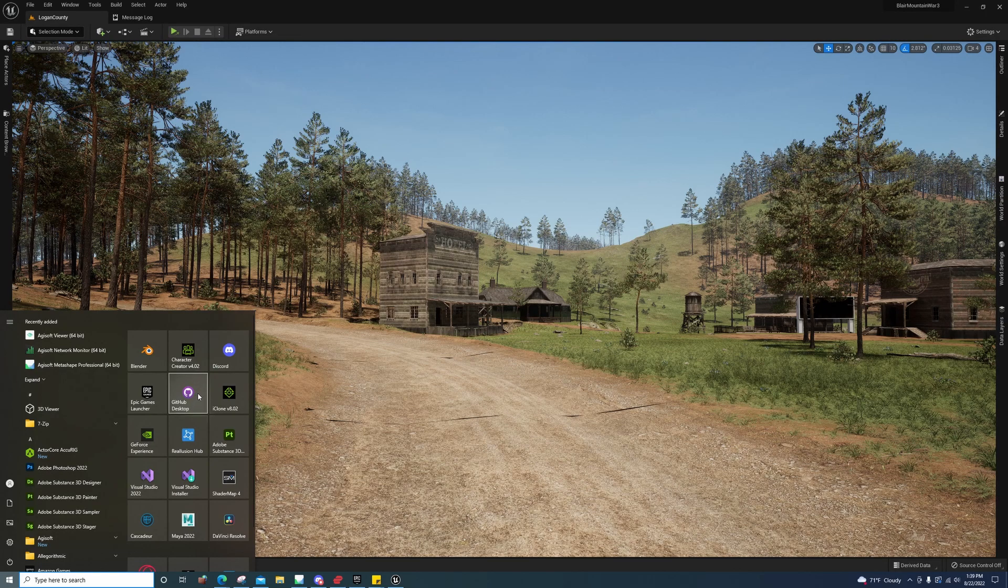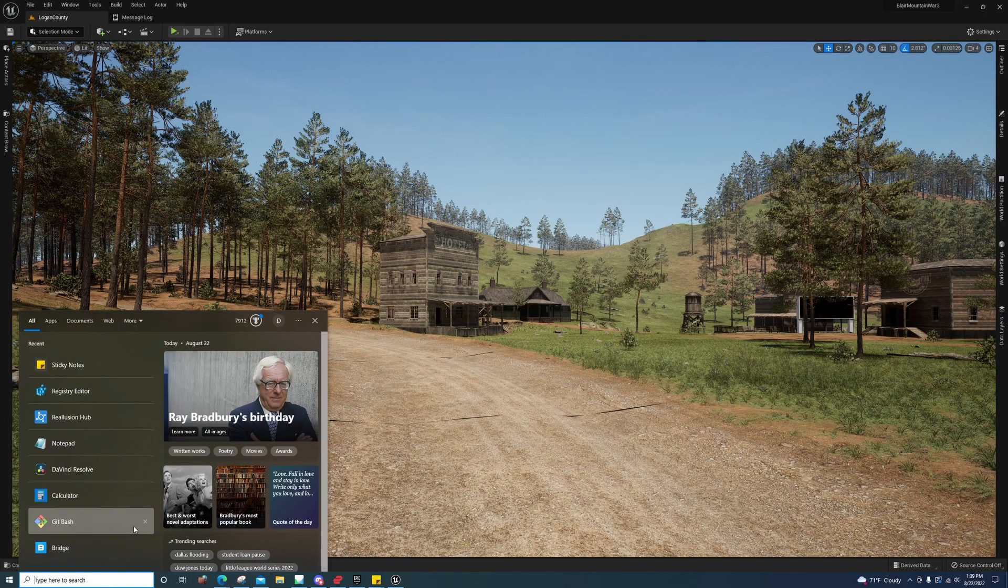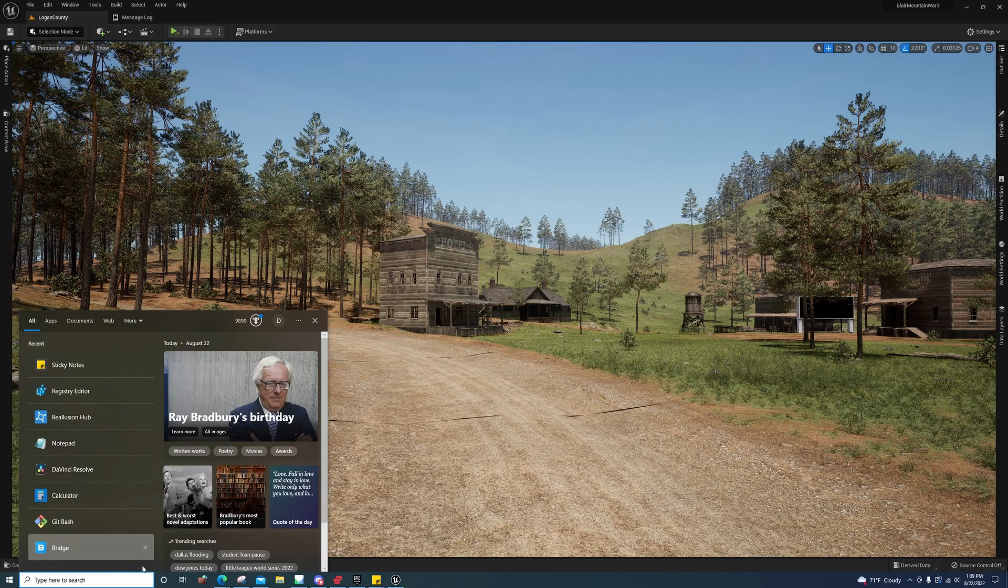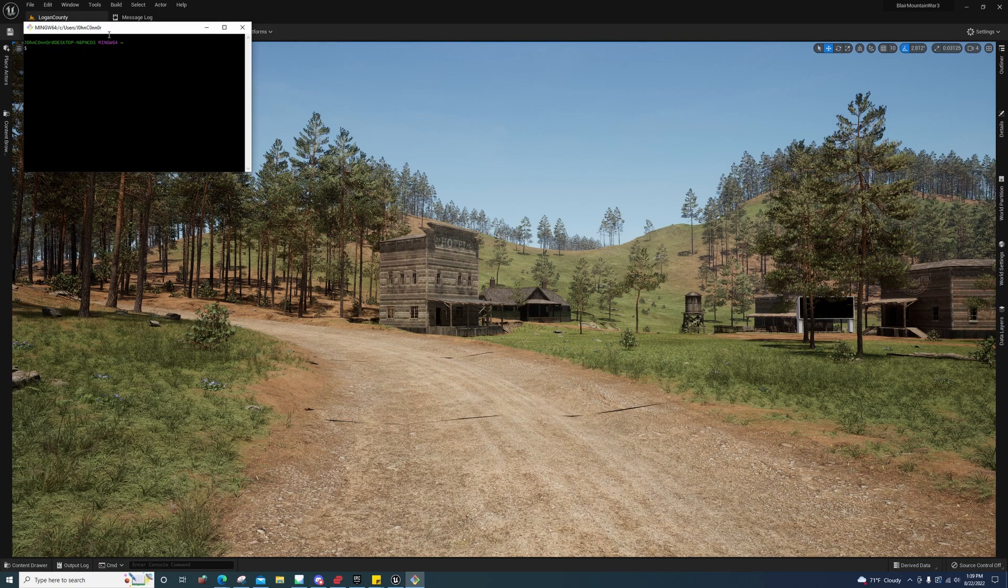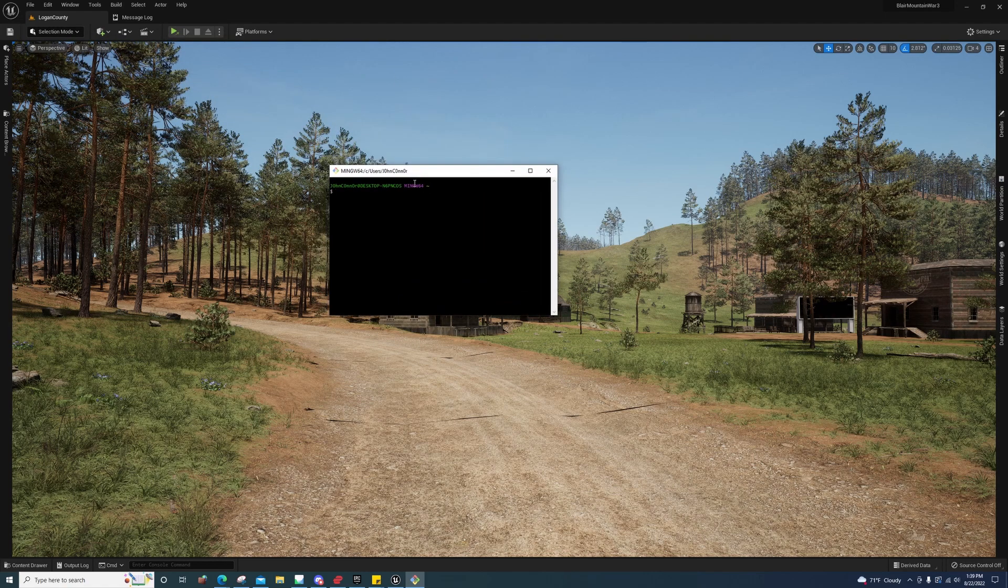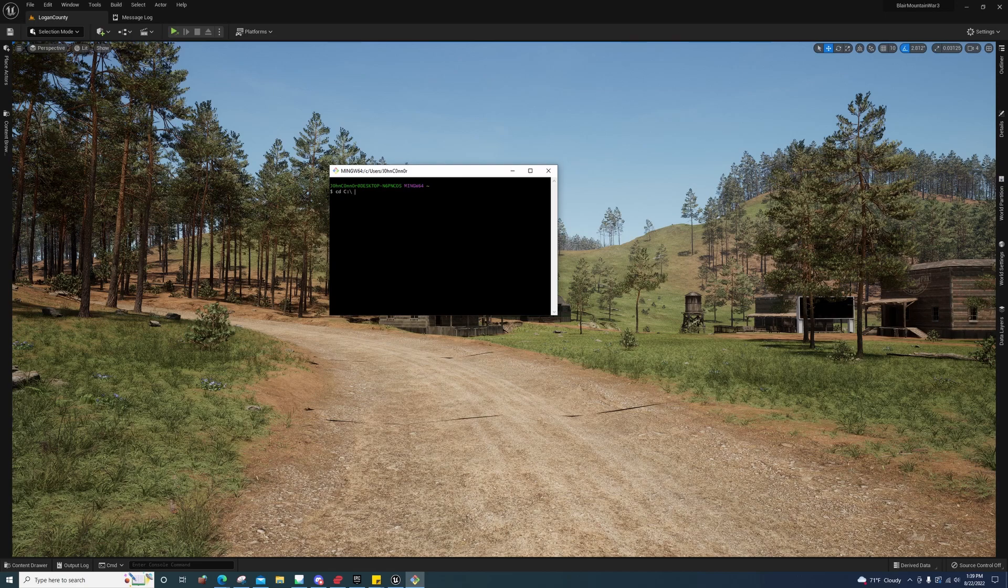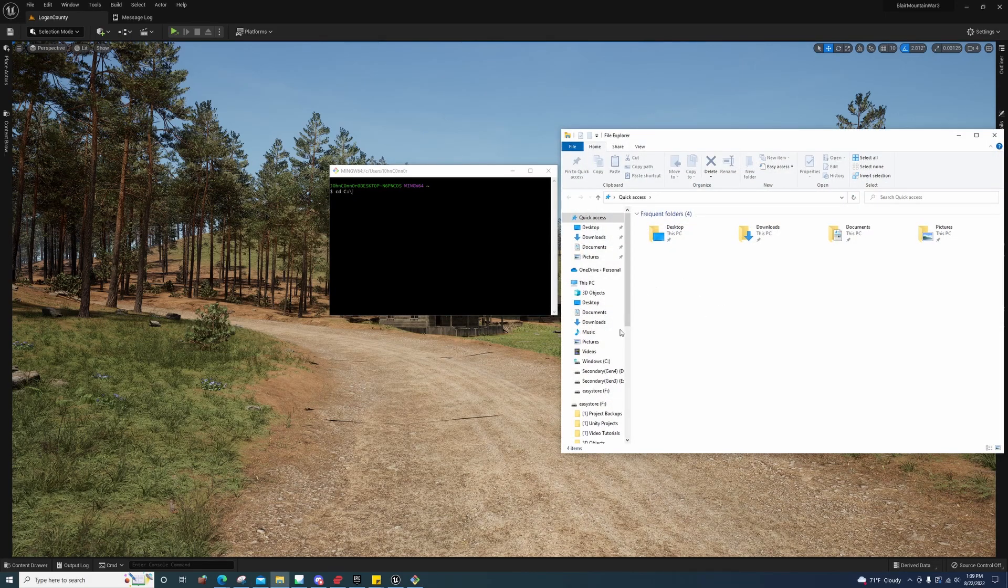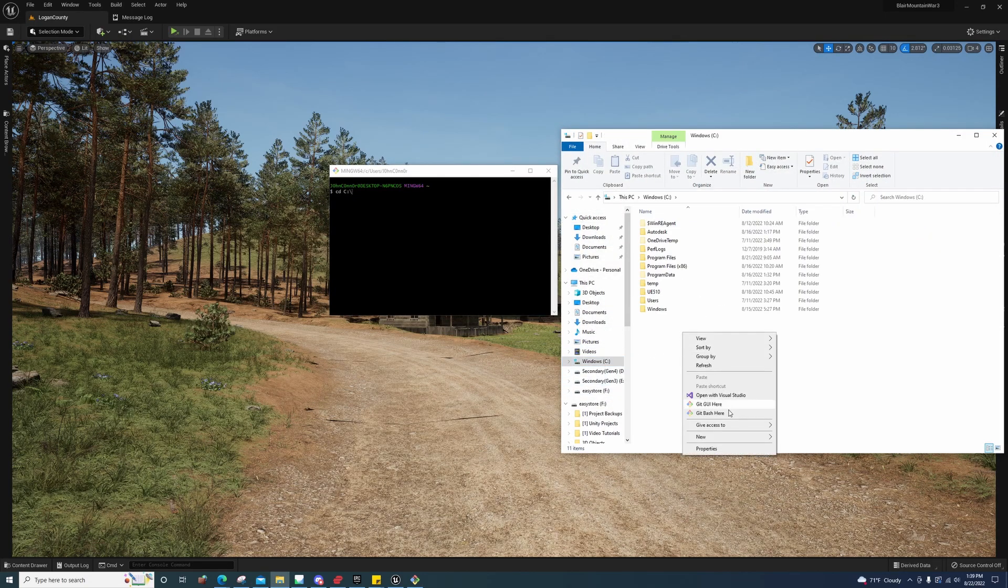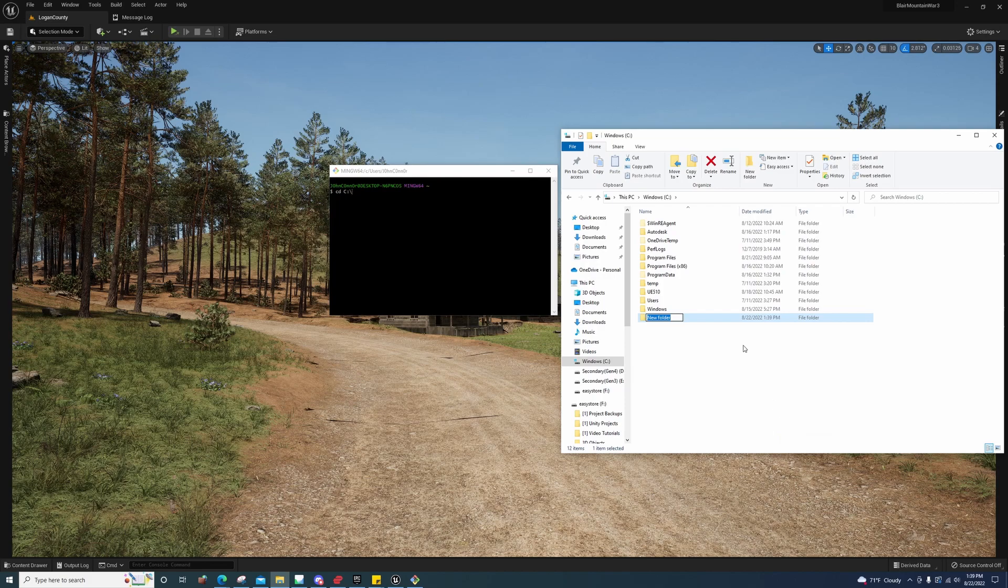What you're going to need to do is download Git Bash. You're going to open Git Bash and you're going to go to cd c:\ whatever your folder is. I would go ahead and create one and call it whatever.